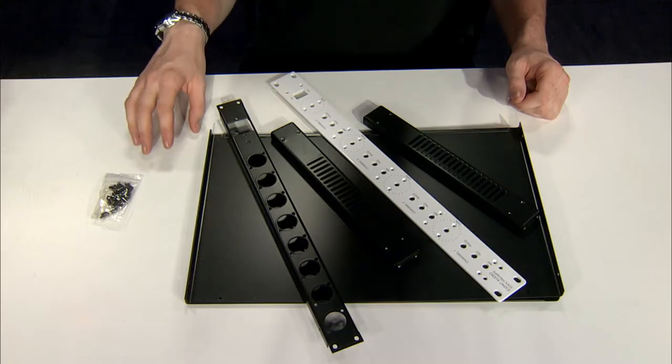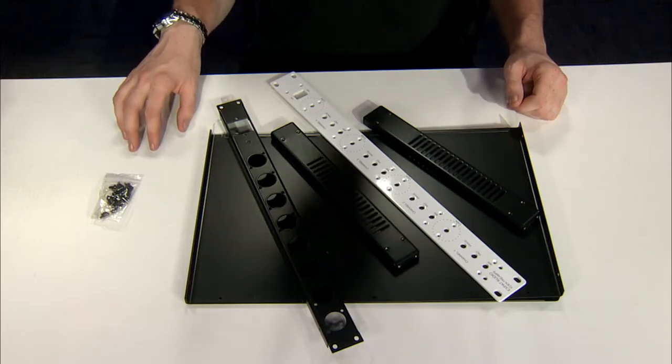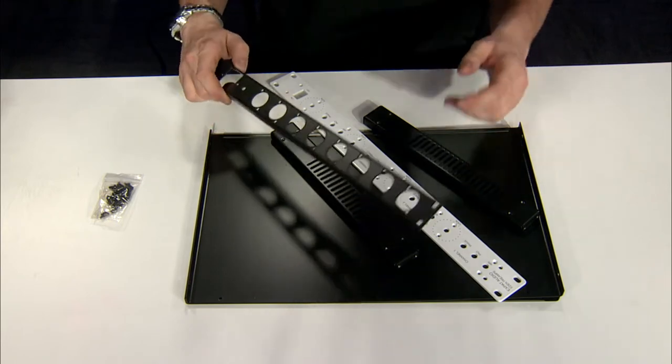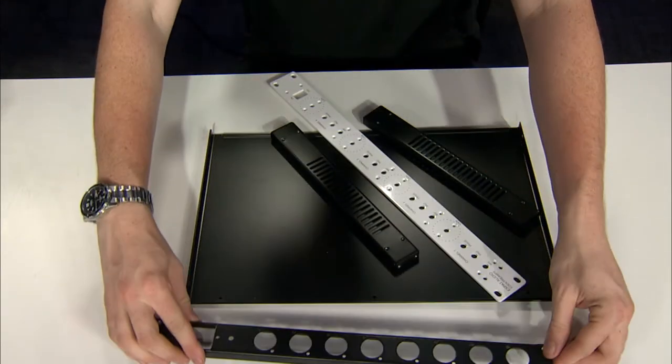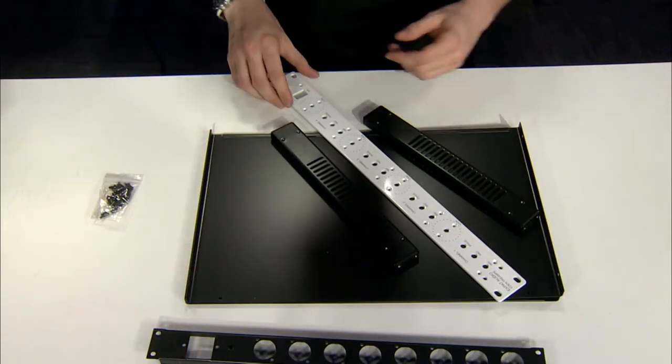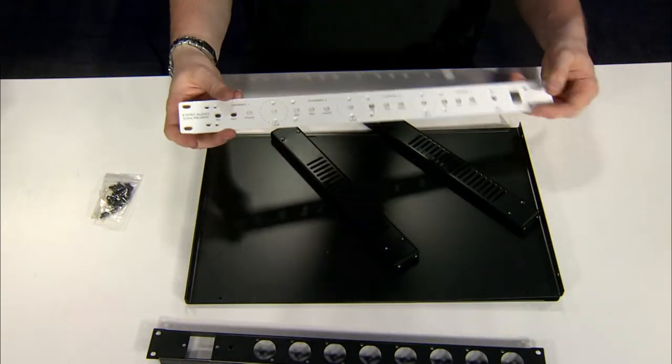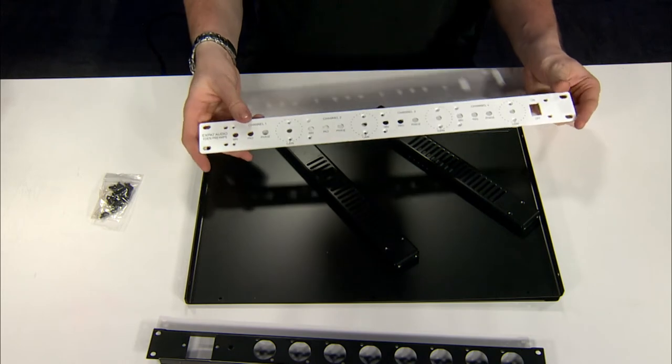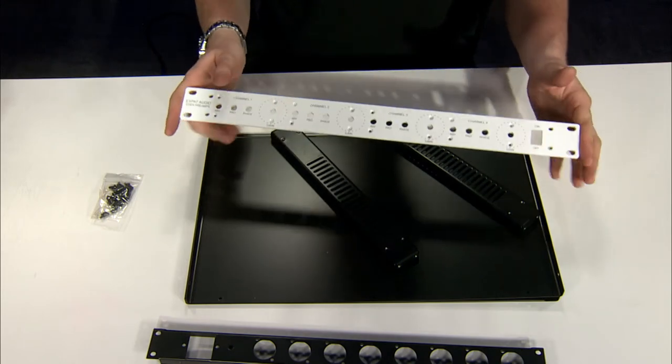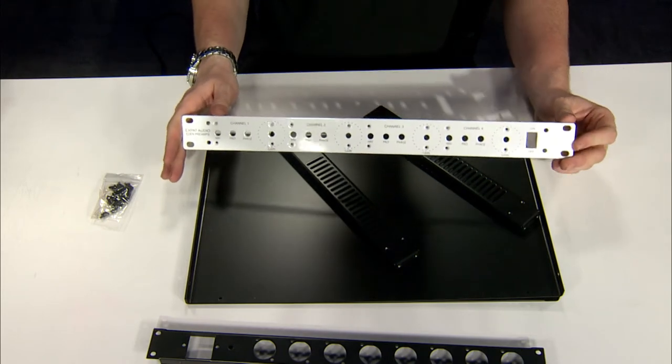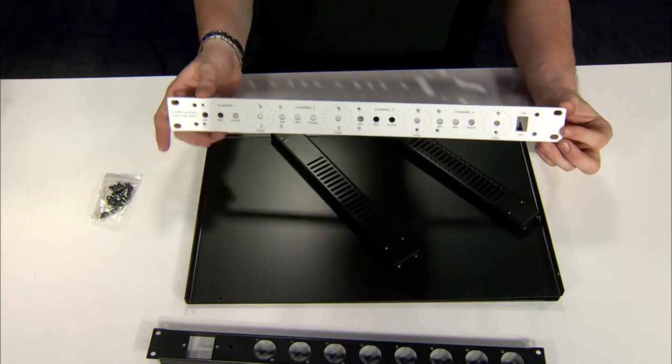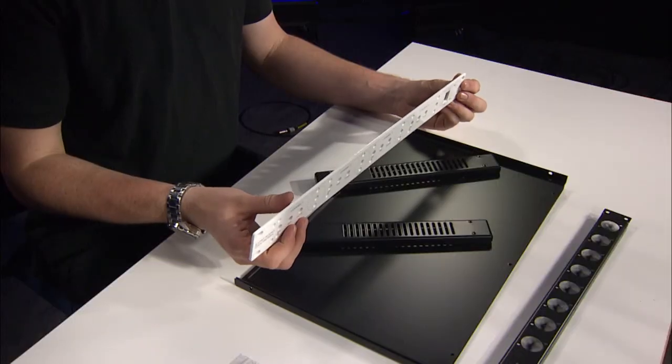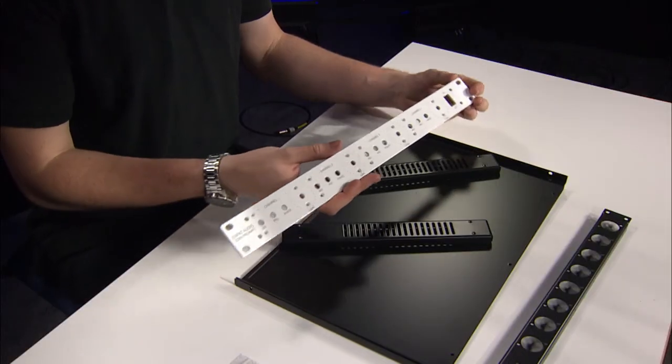This is an example of a four-channel microphone preamplifier case, specifically the Expat Audio Eden preamplifier. You can see here is one of the custom faceplates that they design for many different DIY products.